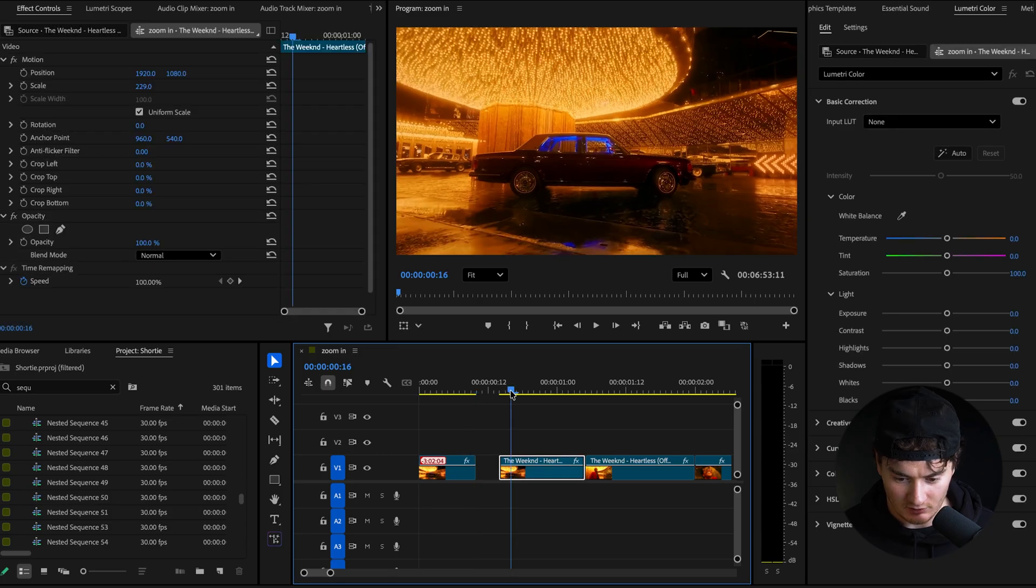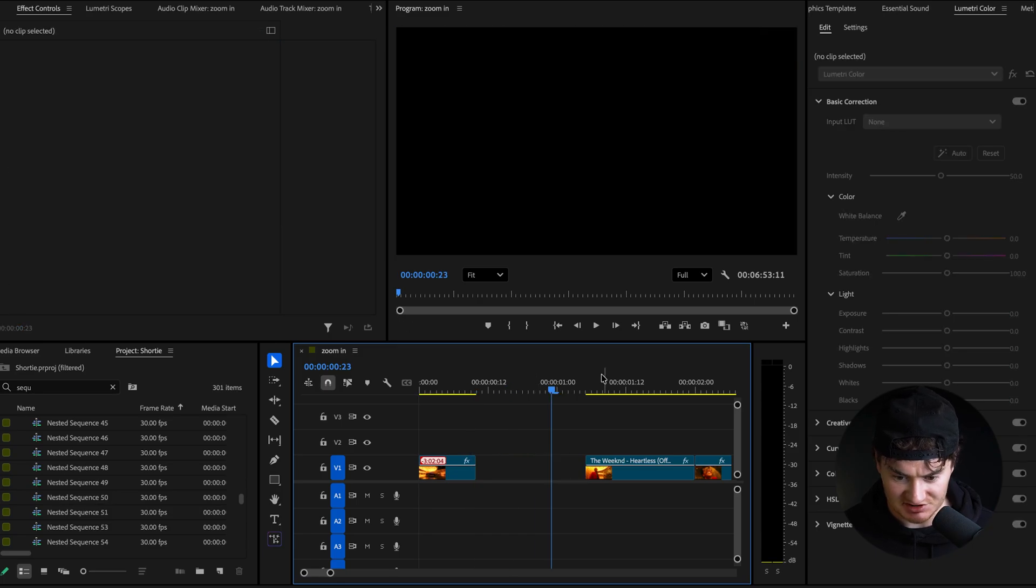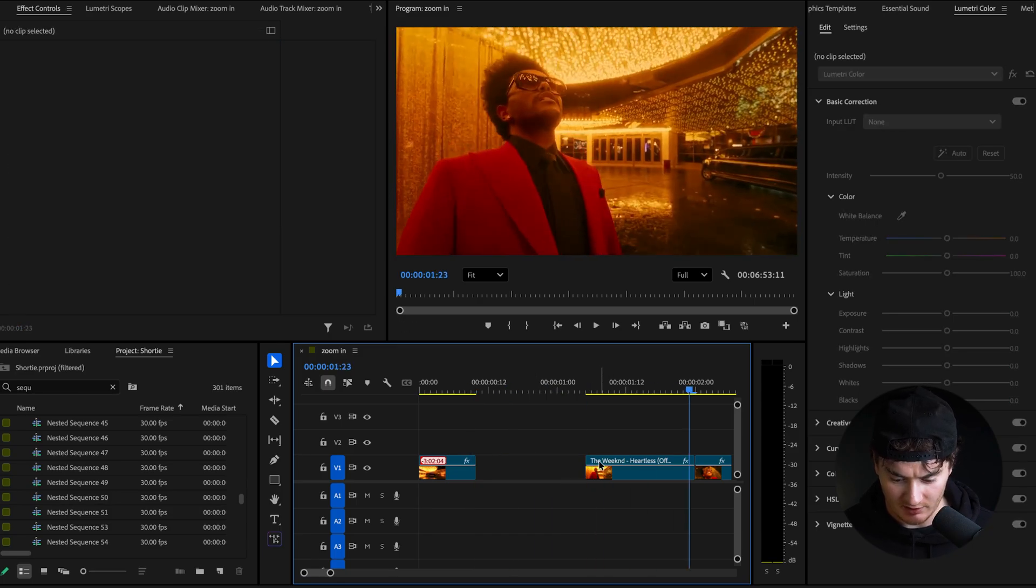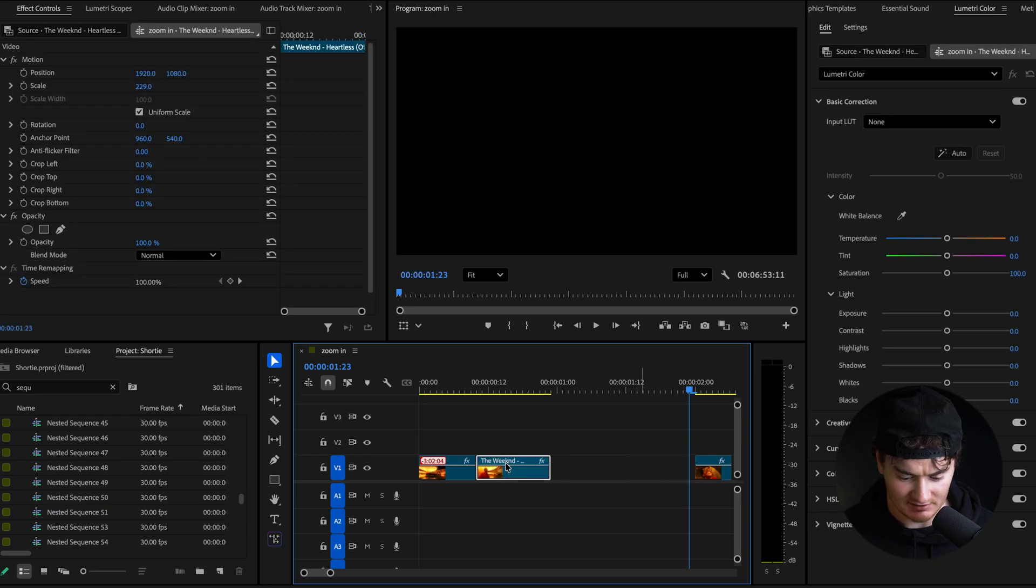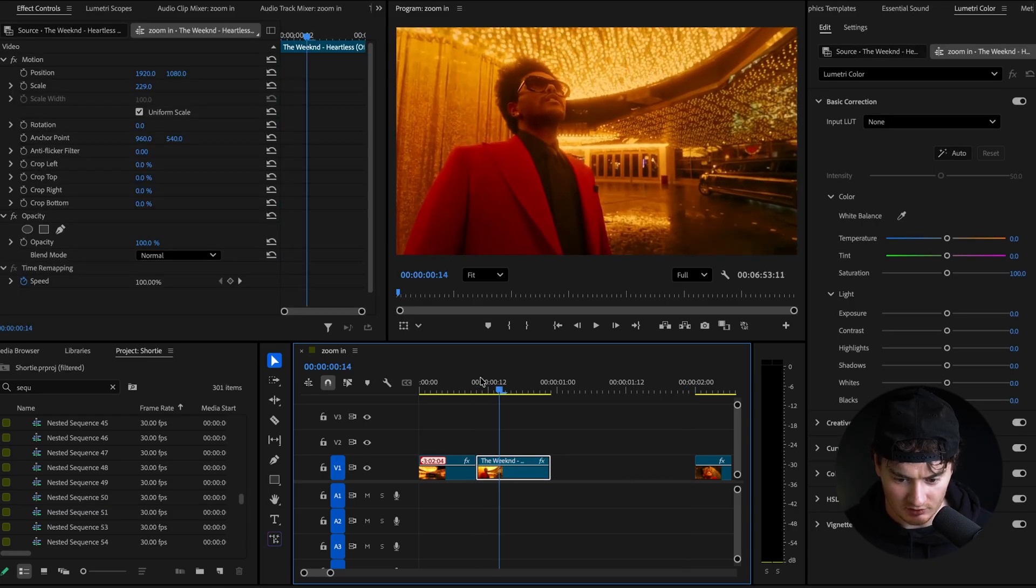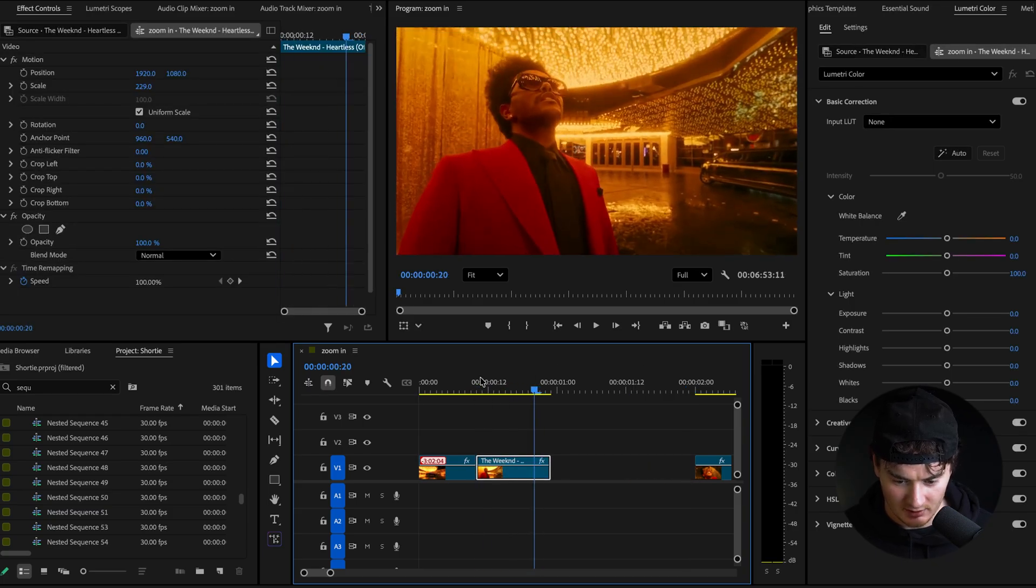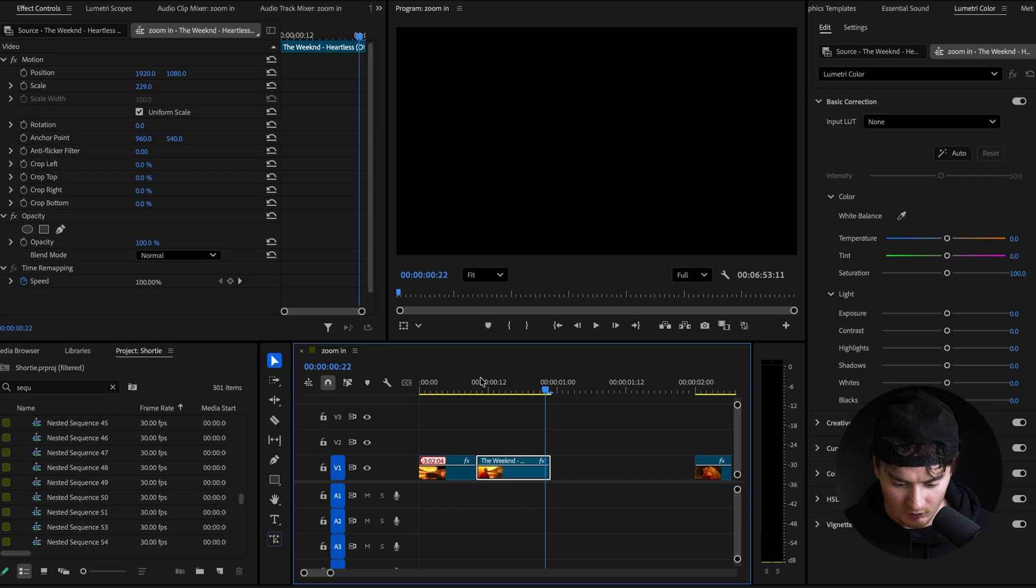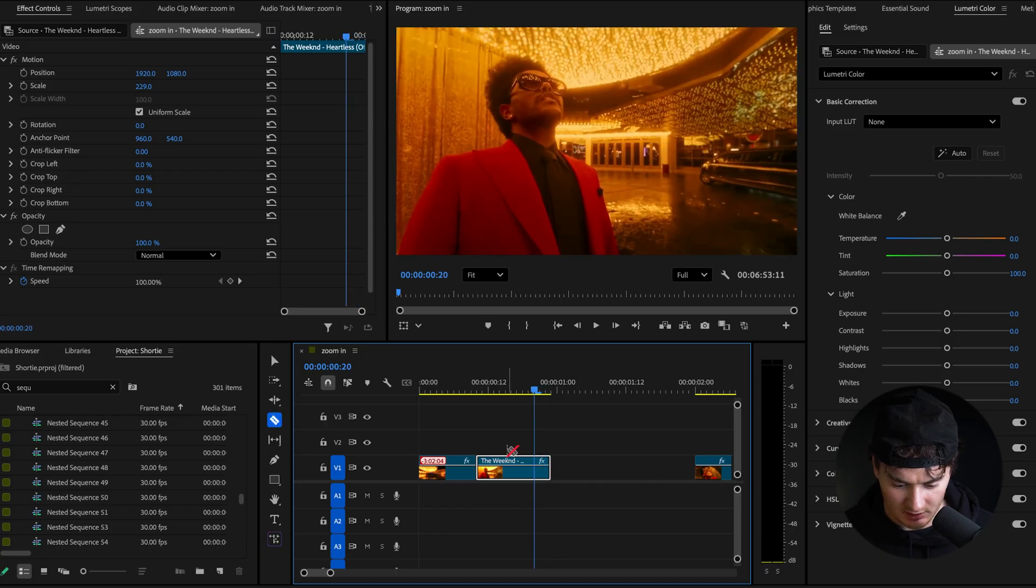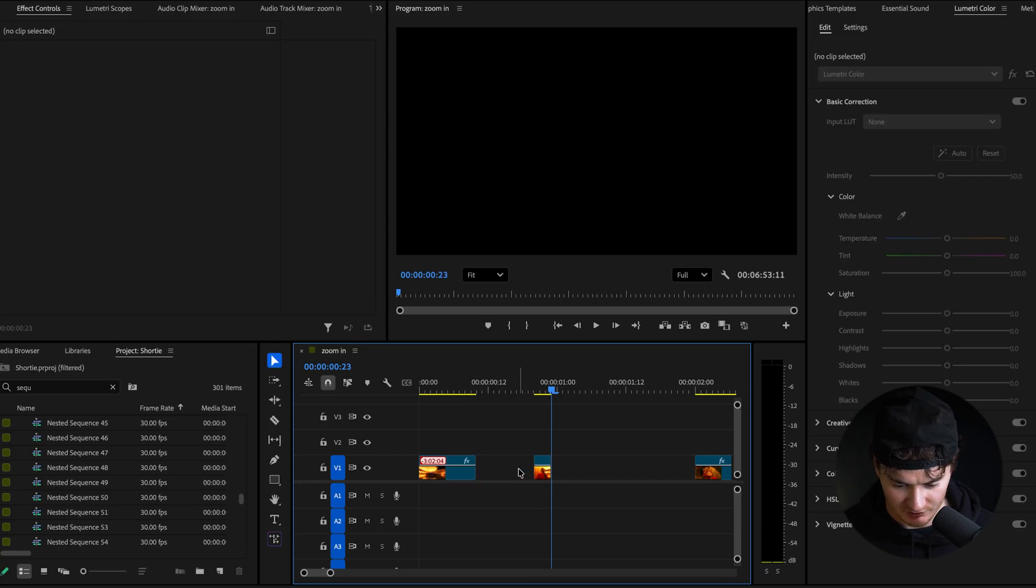So we'll go to our next shot. We'll delete this because it's the same one. And again, I'm just cutting out exactly the portion of the clip I want. So we'll do about right here. One, two, three, cut. One, two, three, you know, it's three frames.